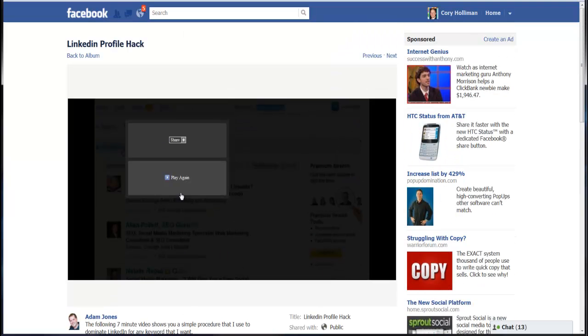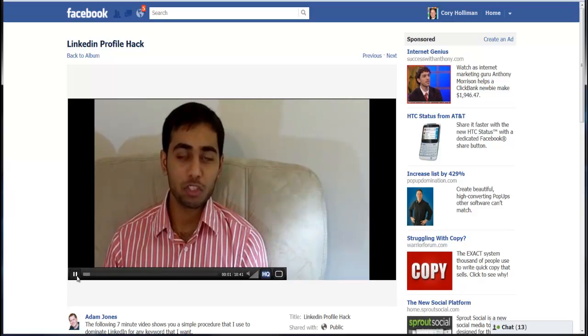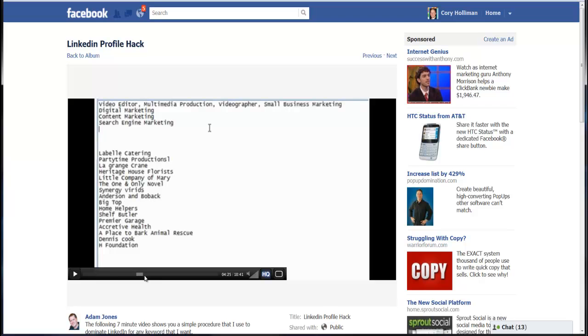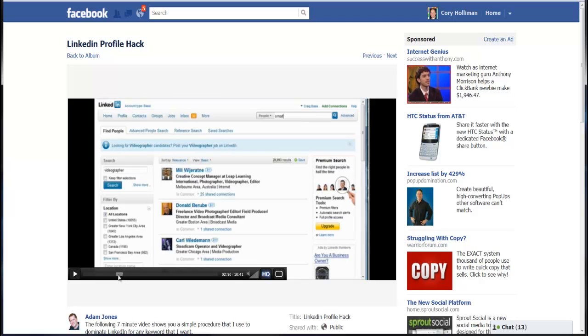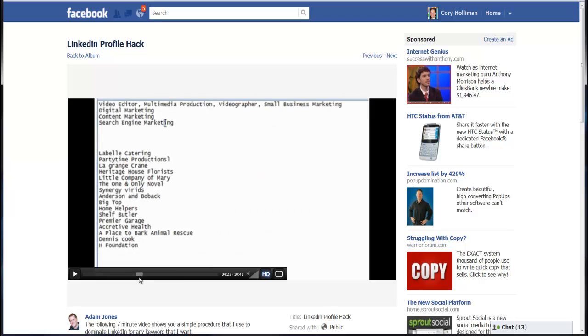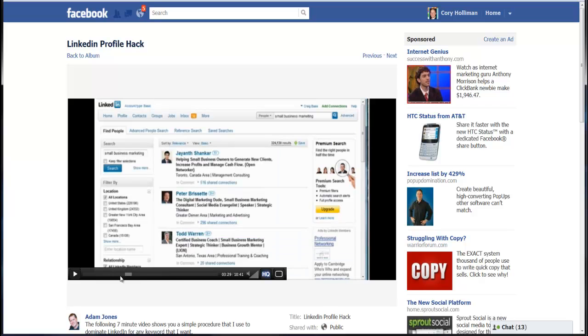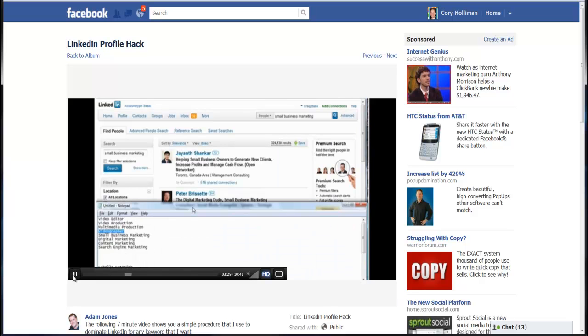If you guys haven't had a chance to watch it, it's talking about how you can edit your profile and list of keywords and post stuff on LinkedIn to get you ranked really, really high.